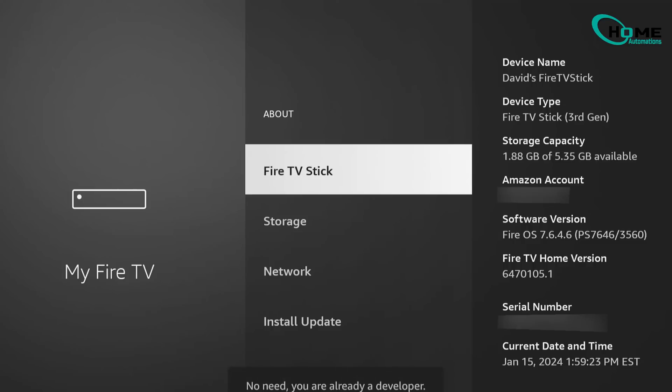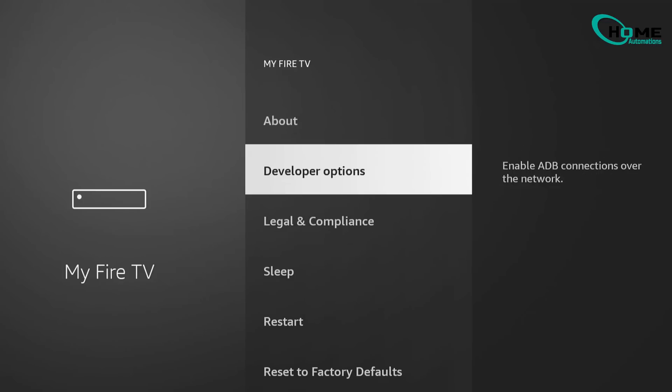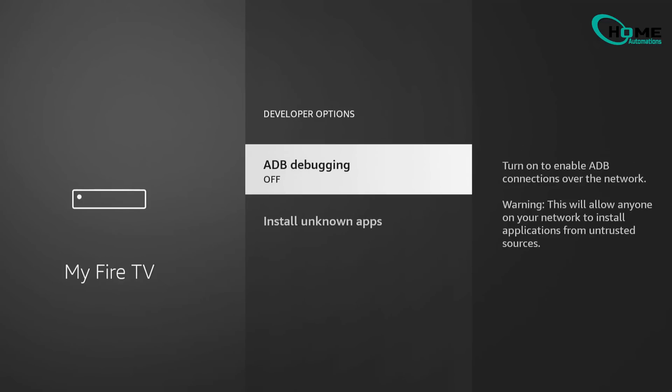Once that's done, just press the Back button to return to the previous screen. Now you should see Developer Options there. Go ahead and open Developer Options, then choose Install Unknown Apps.